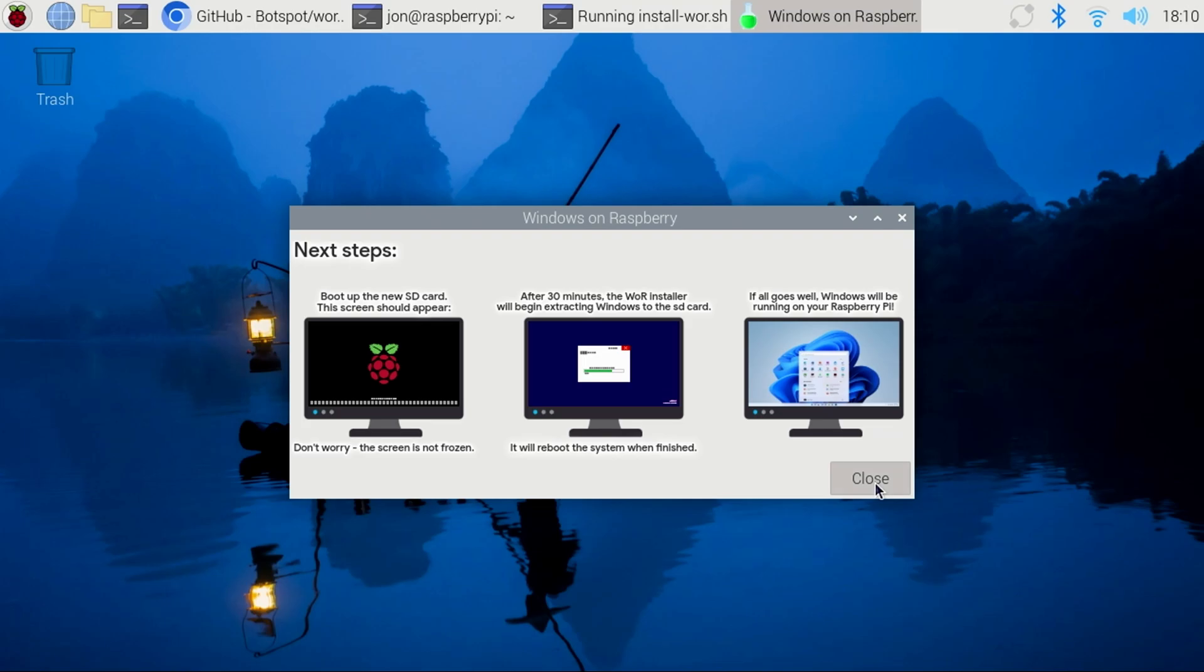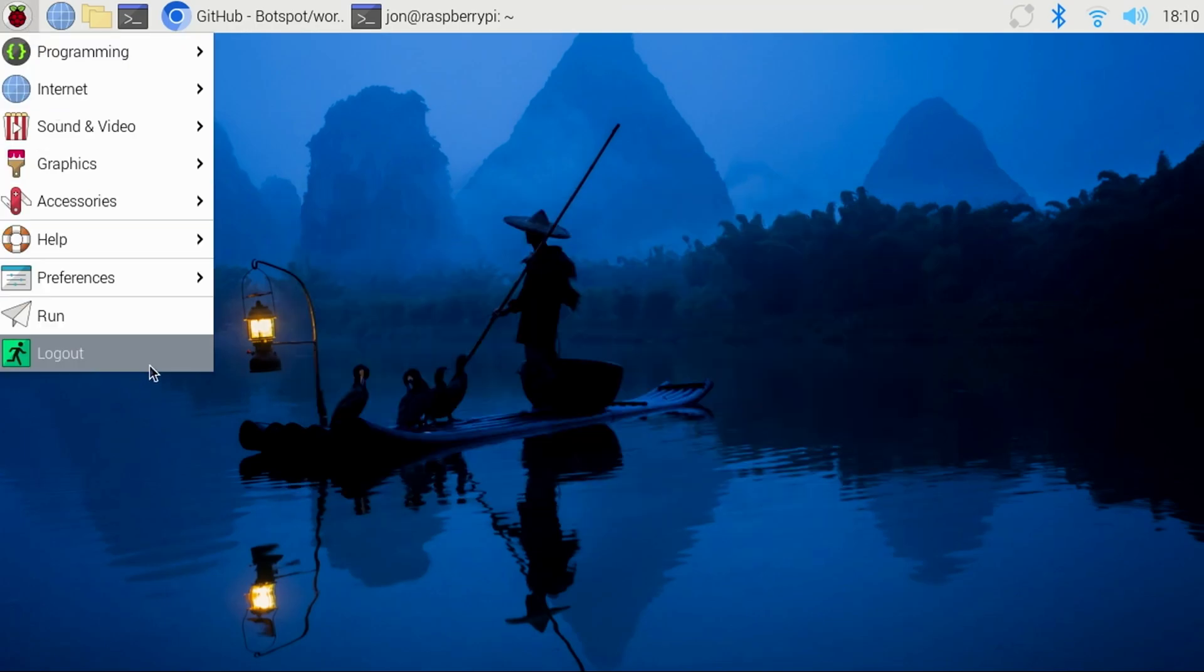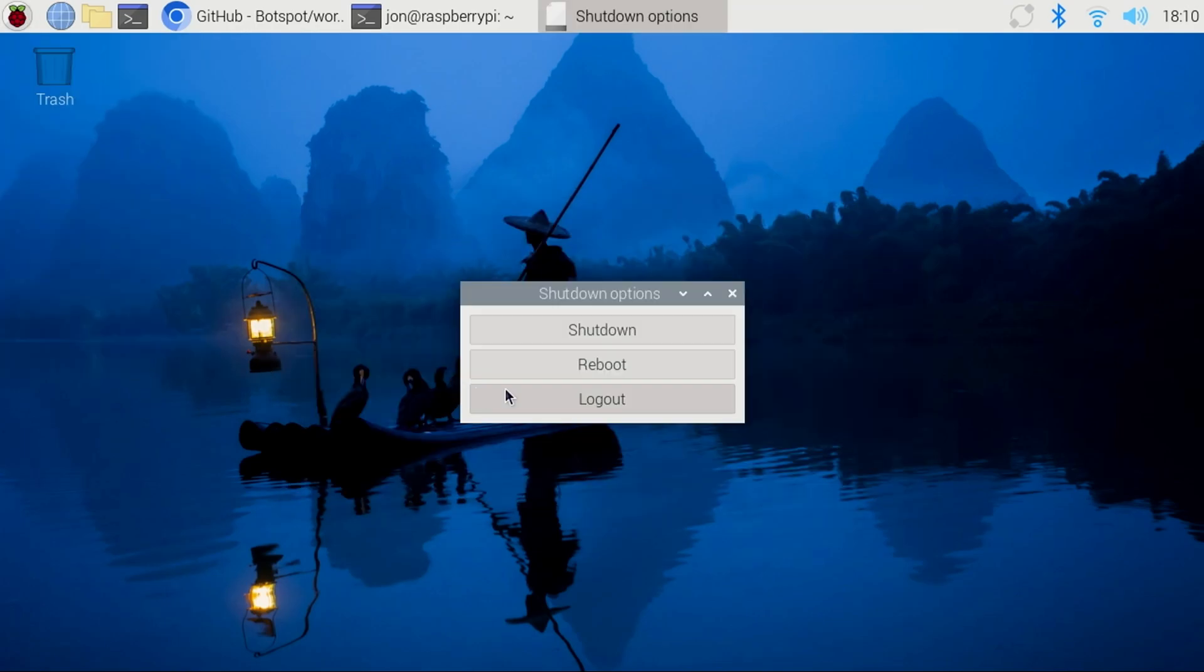I'll click Close here, then click Logout, and Shutdown to shut down the Pi.